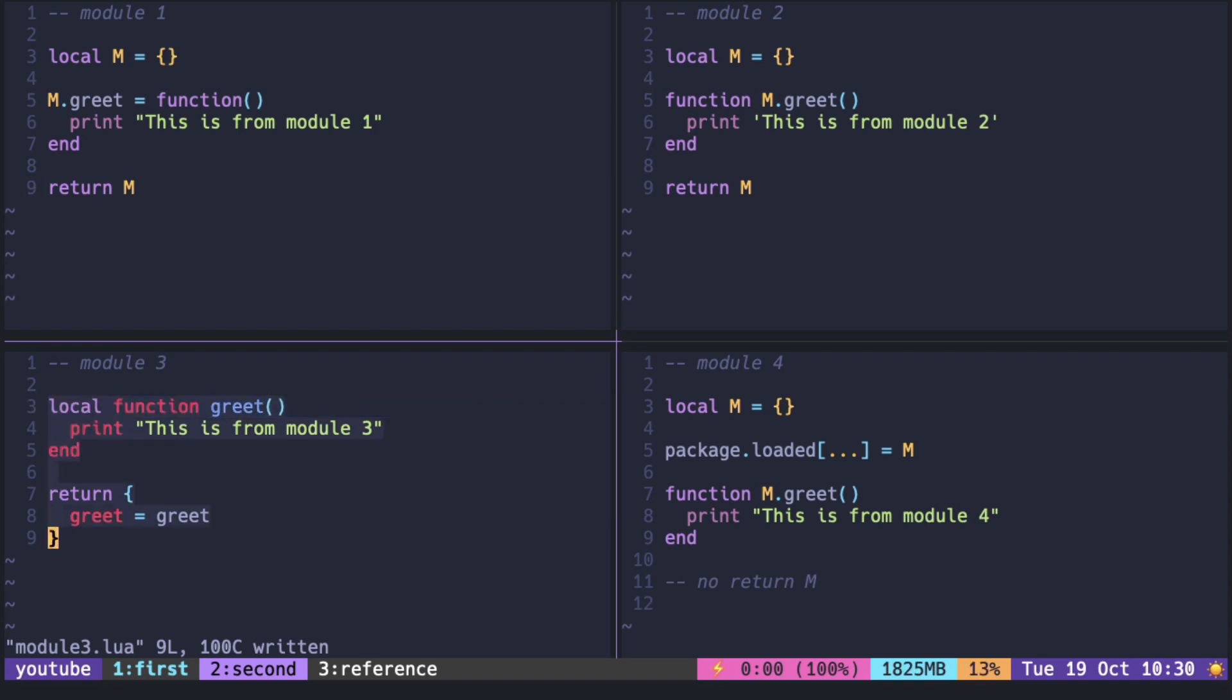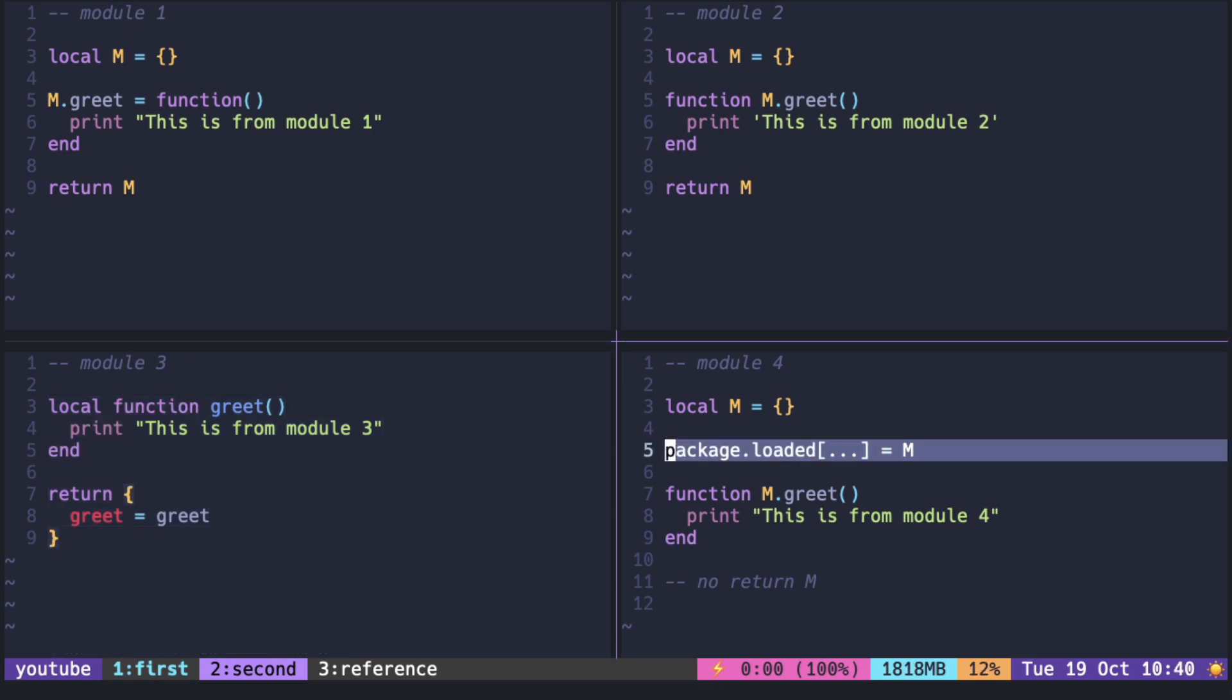Some people don't like the return statement at the end of the file. You can use package.loaded with variable argument as the key and set it to the table. No return is required then.